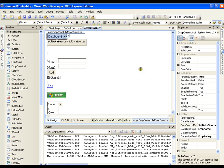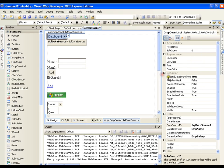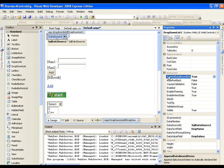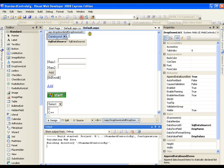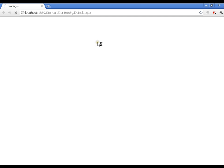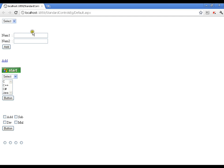Whenever I set the property 'AppendDataBoundItems' to true, what will it do? It will display 'Select' and then append whatever items I get from the database. Now here I get 'Select' appearing in the drop-down list.